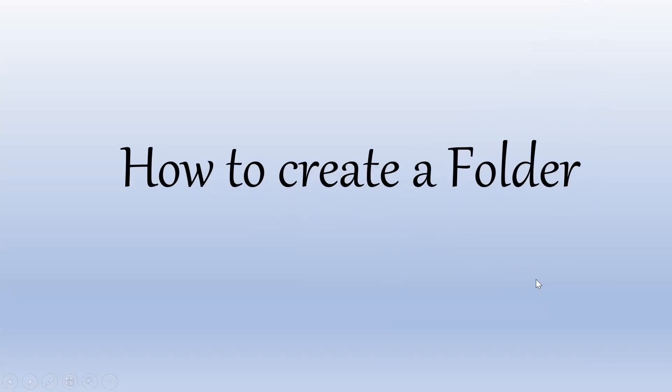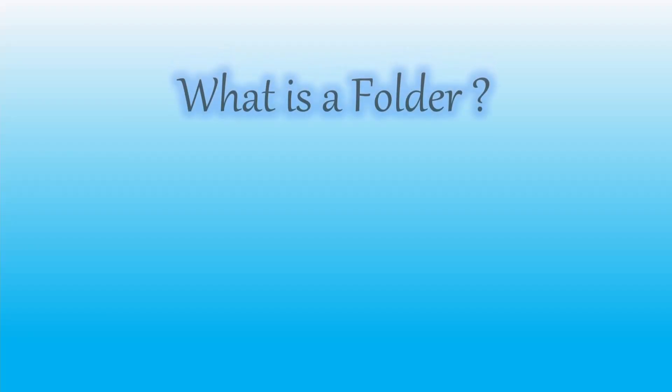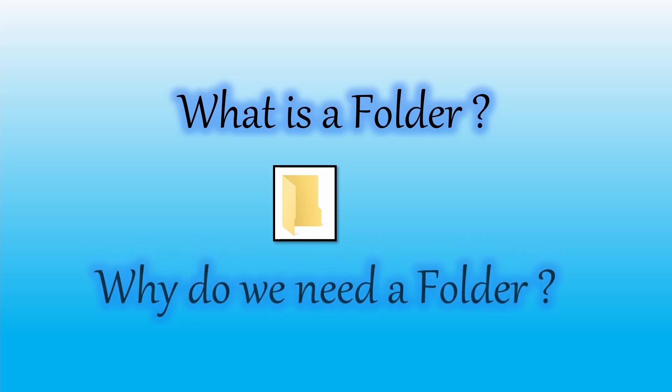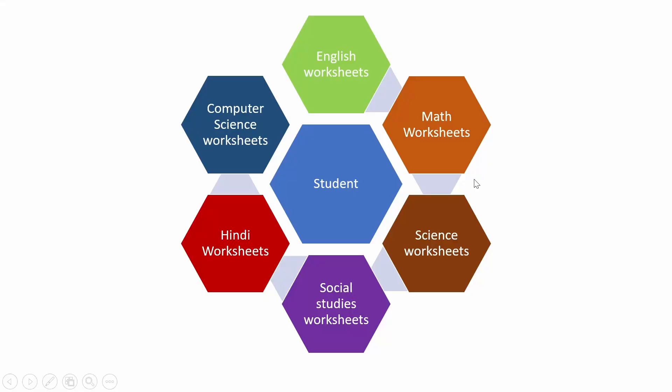In this video you will learn how to create a folder. First, what is a folder? A folder is a place where we store documents. Next, why do we need a folder? Look at this diagram. Here a student has different subject worksheets.